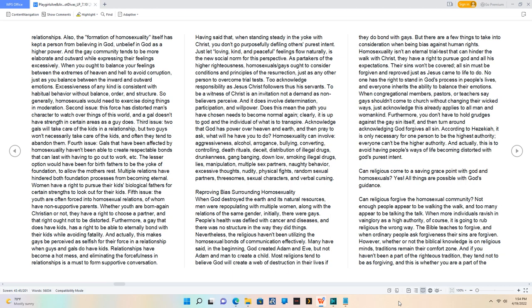Homosexuality isn't an eternal trial test that can hinder the walk with Christ. They have a right to pursue God and all His expectations.